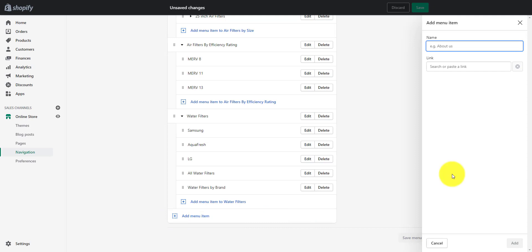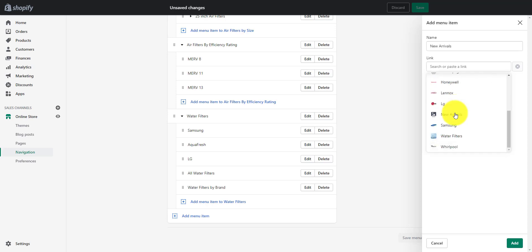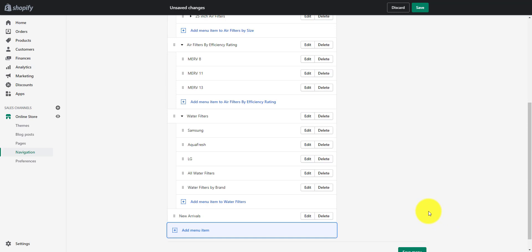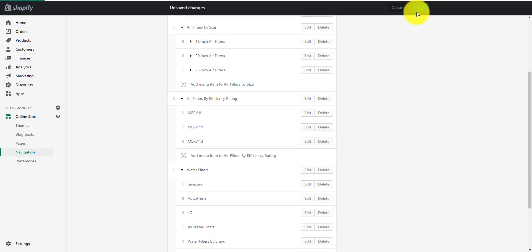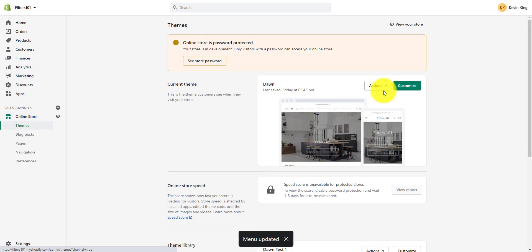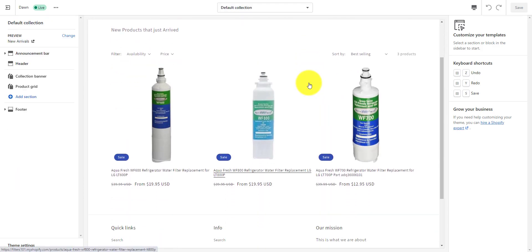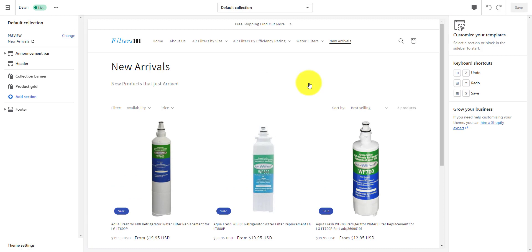We're going to add a new menu item and it's going to be new arrivals. Then we simply go to collections, scroll down to new arrivals, select it, and click add. Make sure we save the menu. Then we go back over to customize our store, and we see new arrivals in the navigation menu. When we click on it, it goes directly to the new arrivals collection.